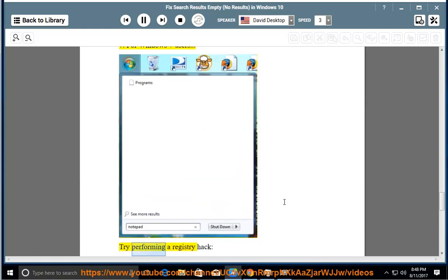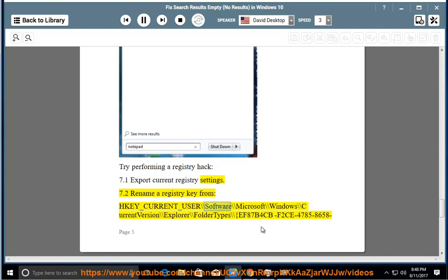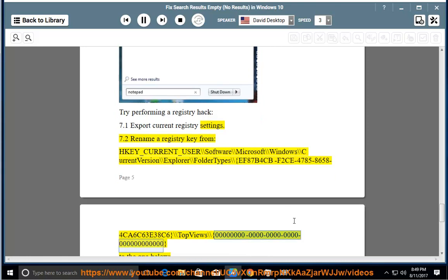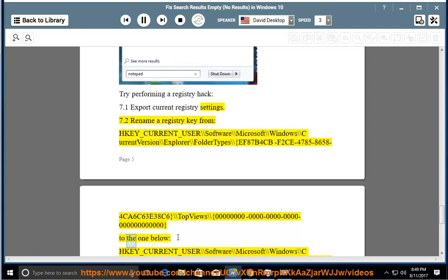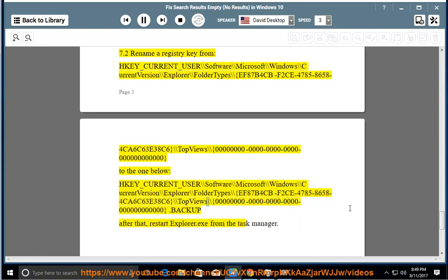7. For Windows 7 users, try performing a registry hack. 7.1: Export current registry settings. 7.2: To rename a registry key from HKEY_CURRENT_USER\Software\Microsoft\Windows\CurrentVersion\Explorer\FolderTypes\{F87B4CBF-2C47-4586-584C-A6C63E38C6}\TopViews\{00000000-0000-0000-0000-000000000000} to the one below: HKEY_CURRENT_USER\Software\Microsoft\Windows\CurrentVersion\Explorer\FolderTypes\{F87B4CBF-2C47-4586-584C-A6C63E38C6}\TopViews\ and then kill explorer.exe from the task manager.